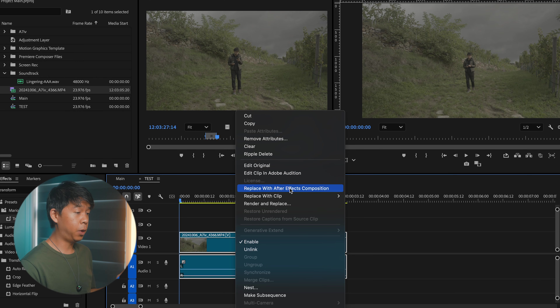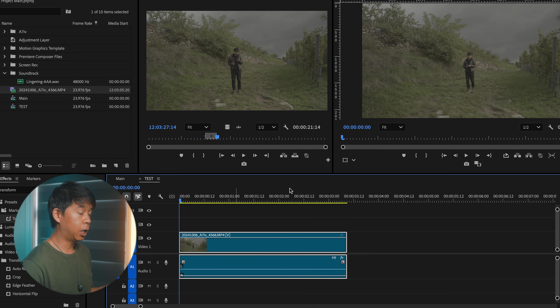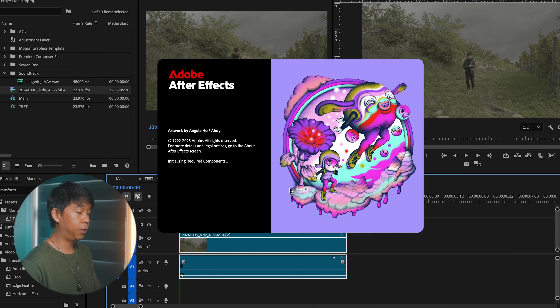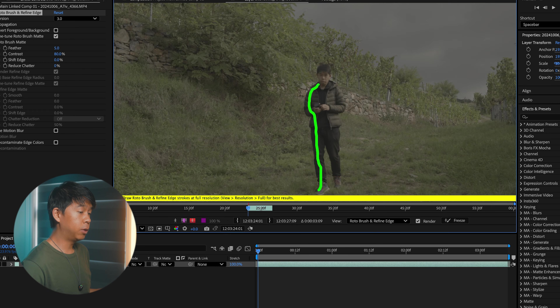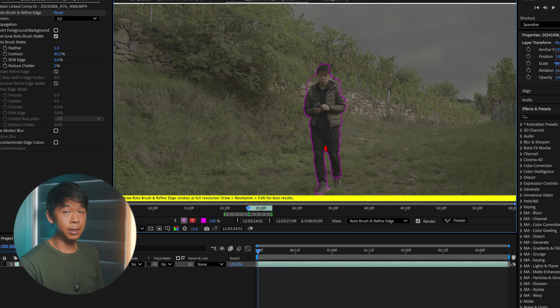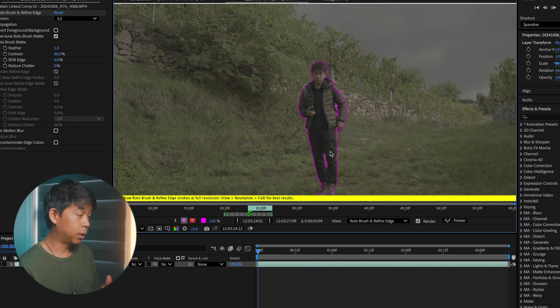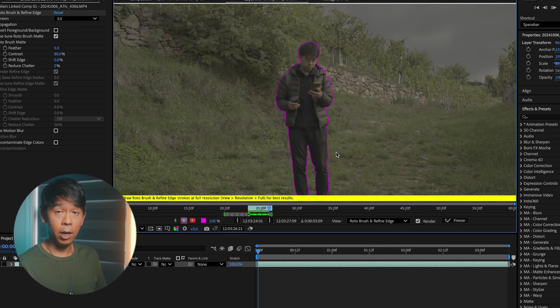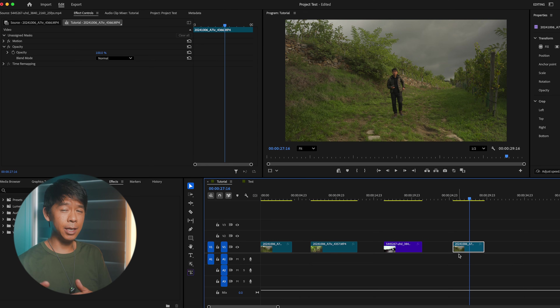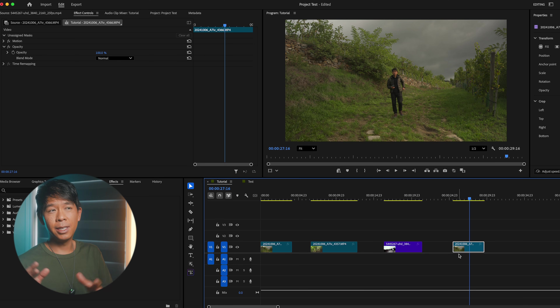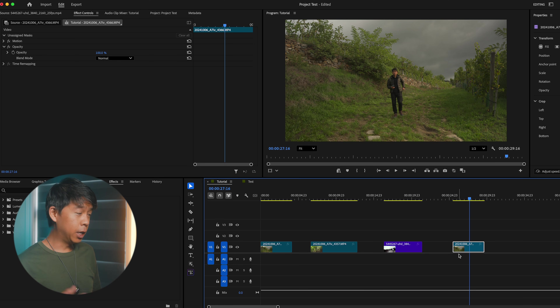Traditionally, if I wanted to create a cutout or mask myself here, I'd have to right-click and send this clip to After Effects and do rotoscoping directly there. So this new feature in Premiere Pro is almost like rotoscoping, but not exactly — it works pretty much the same way, or at least somewhat the same way.